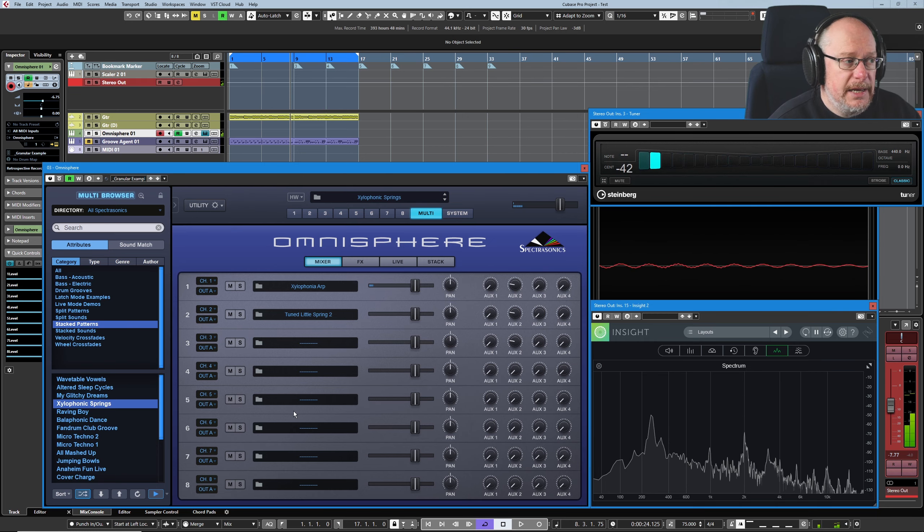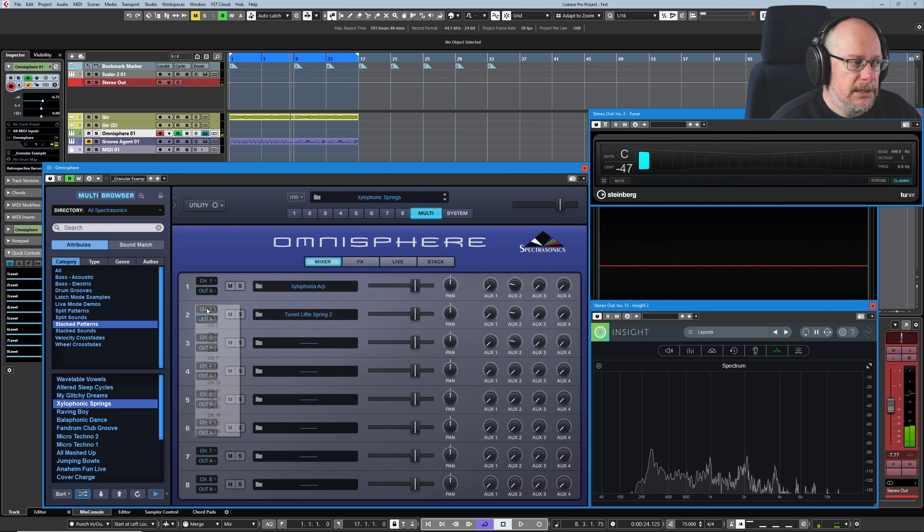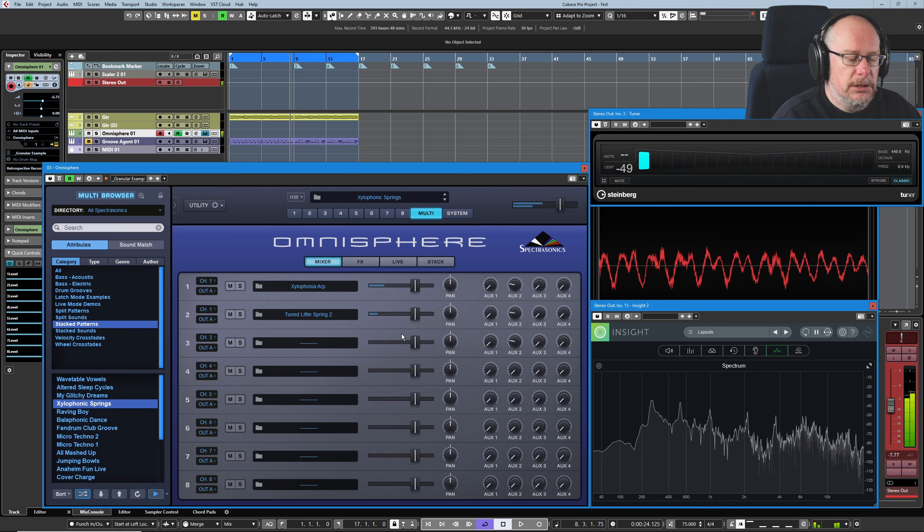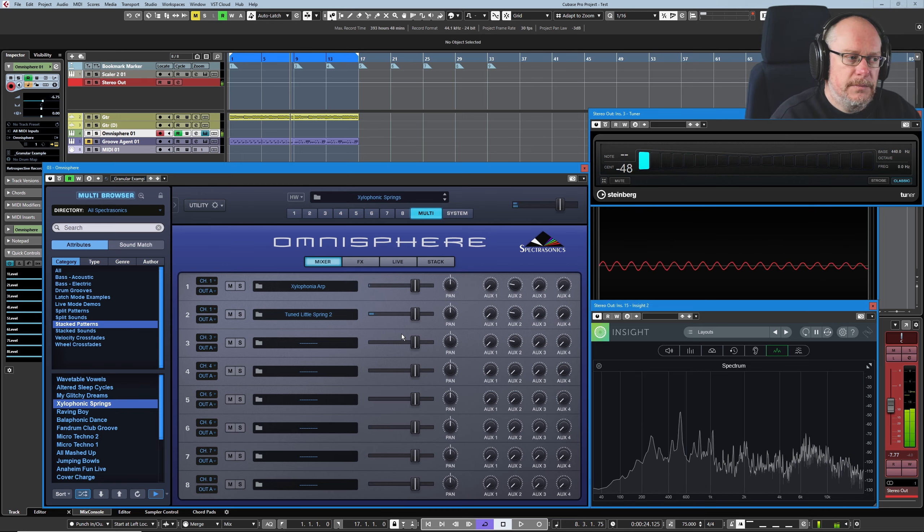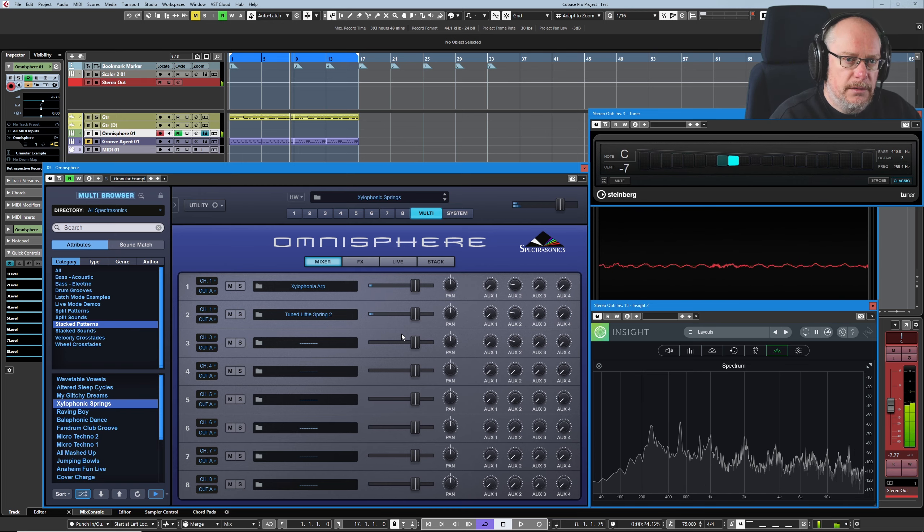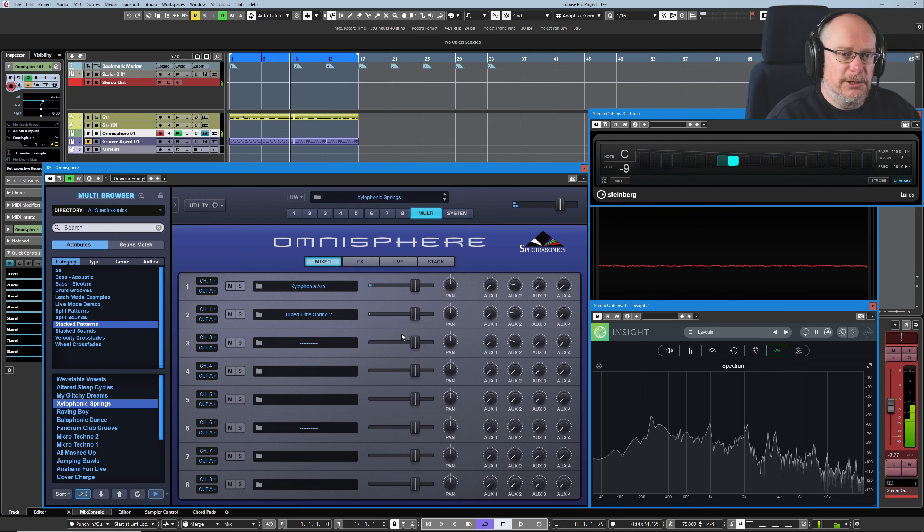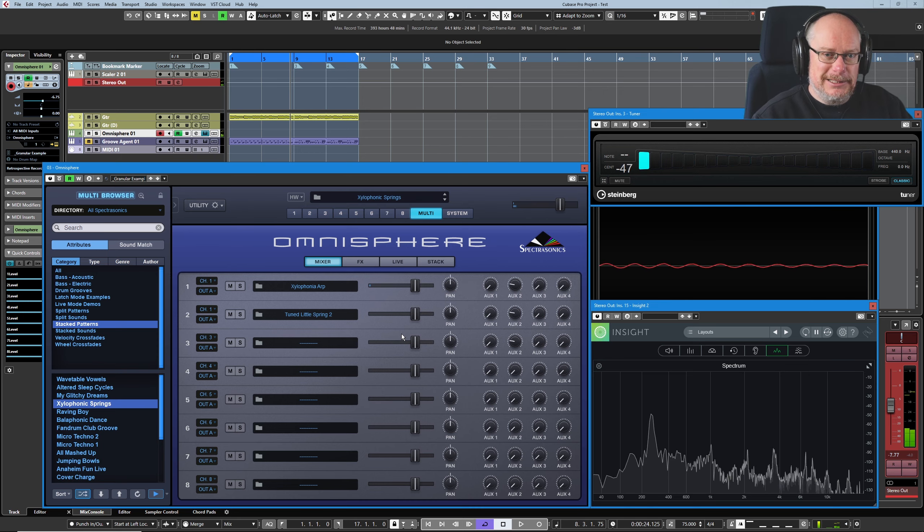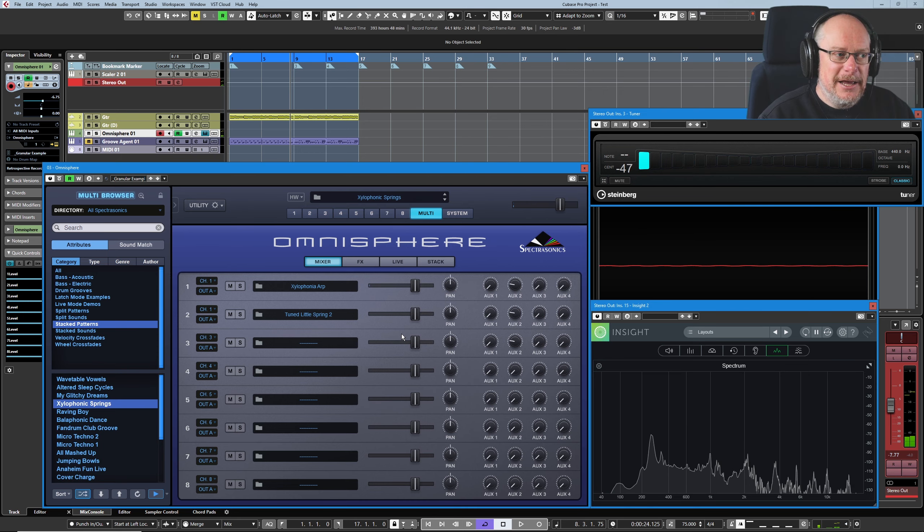If I really want to hear both of those sounds, I'm going to need to map that to channel one. And there they both are. So I'm kind of deconstructing the multi, really.